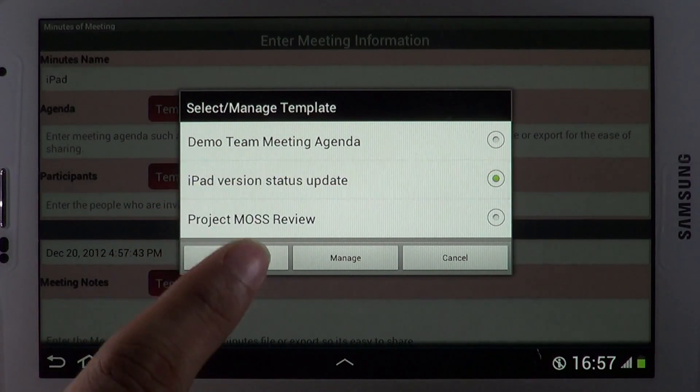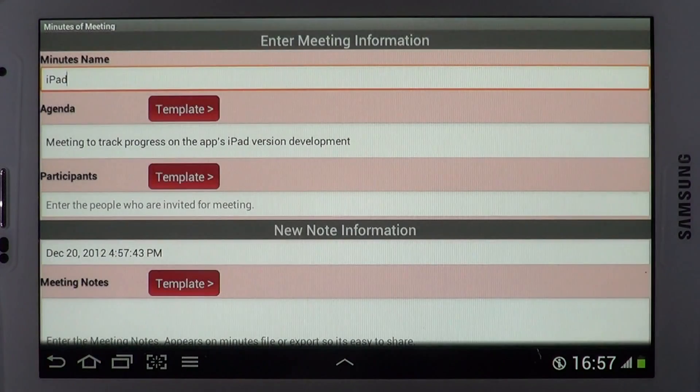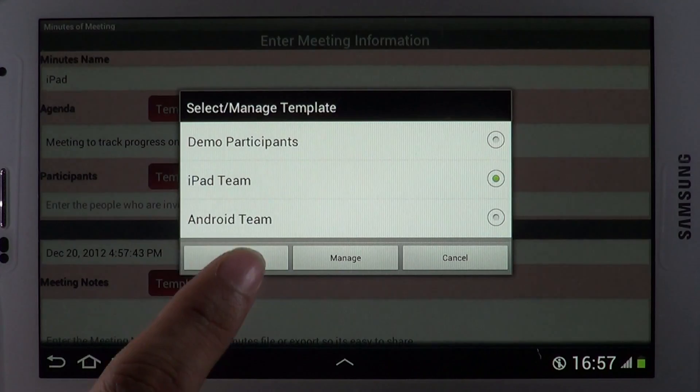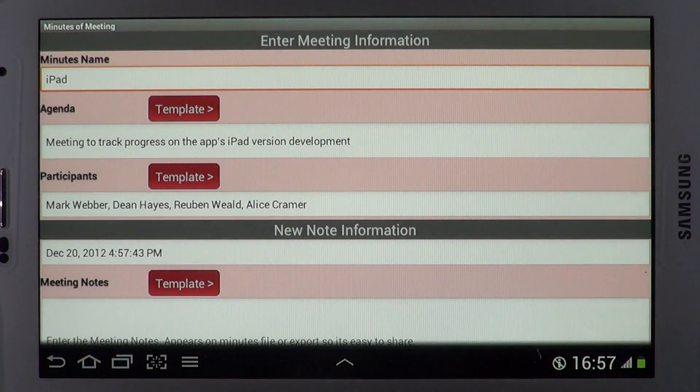Once you have created templates, it's easy to pick and choose with a quick tap.